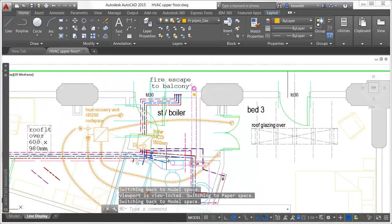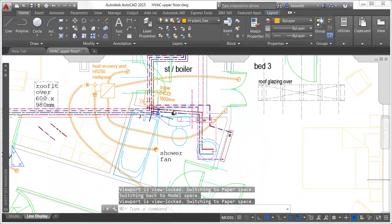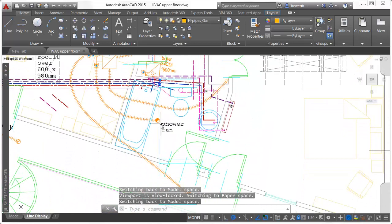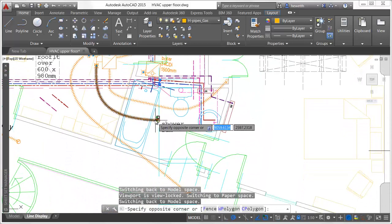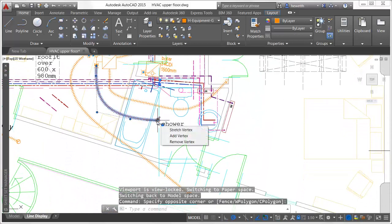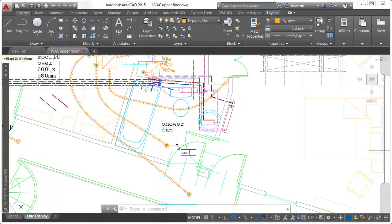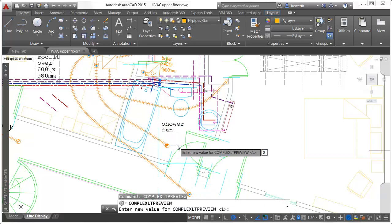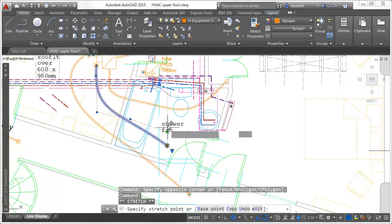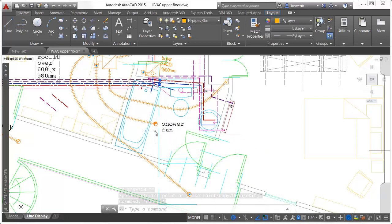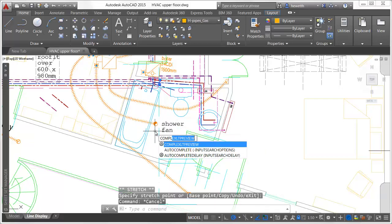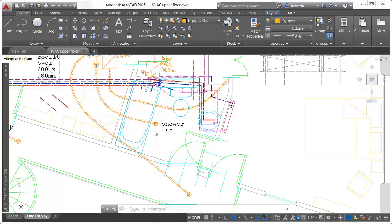In addition to smoother line display, complex line types display as you create and edit them, enabling you to more easily place them. You can control this behavior with the new ComplexLTPreview system variable.